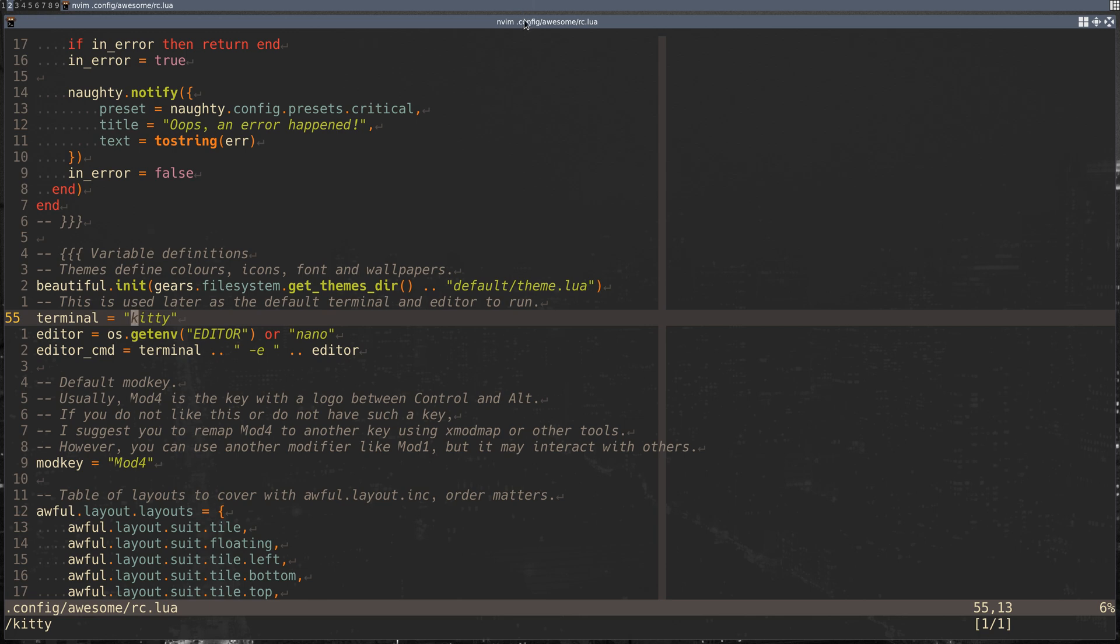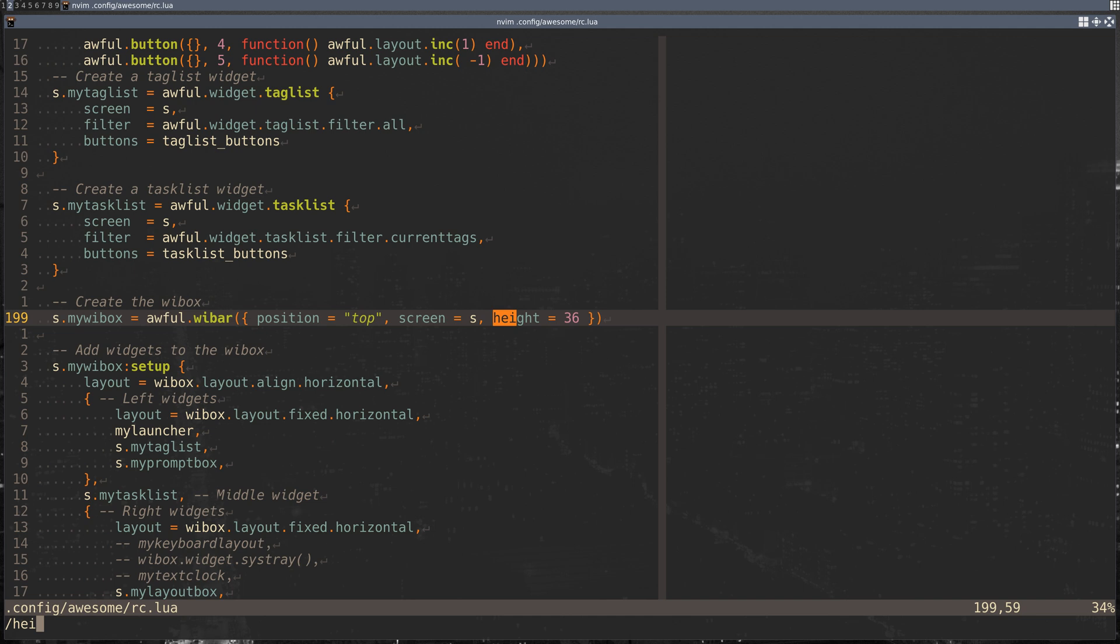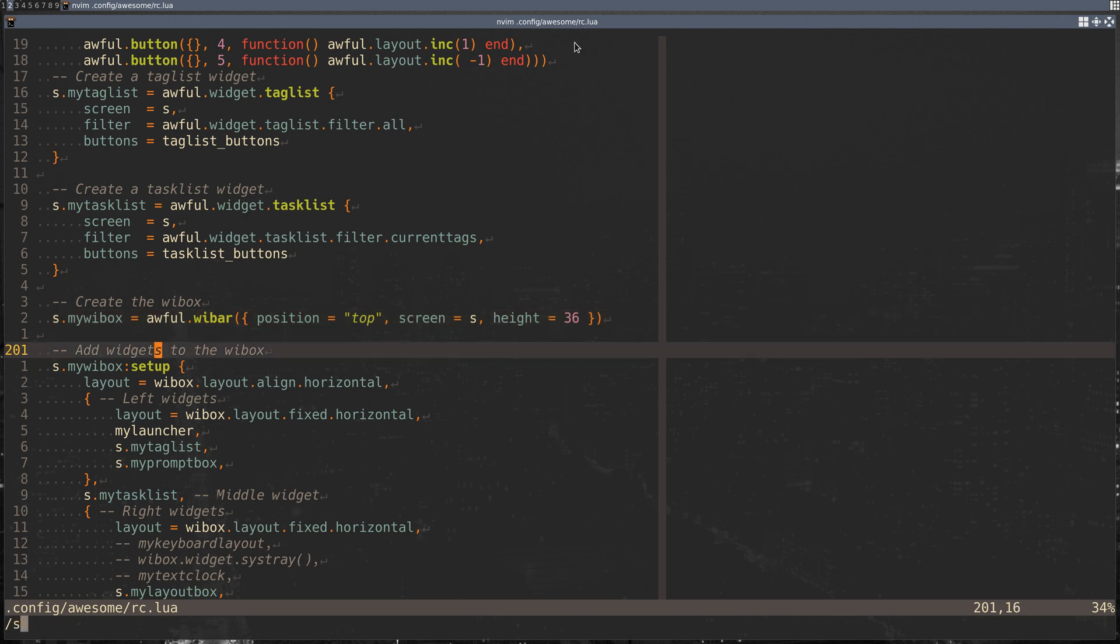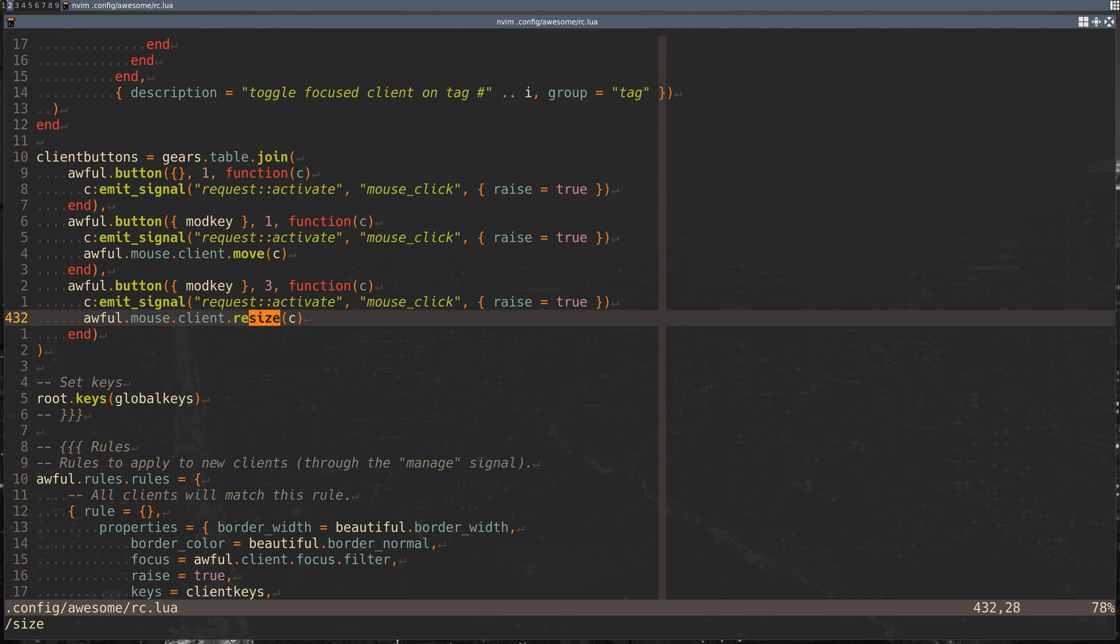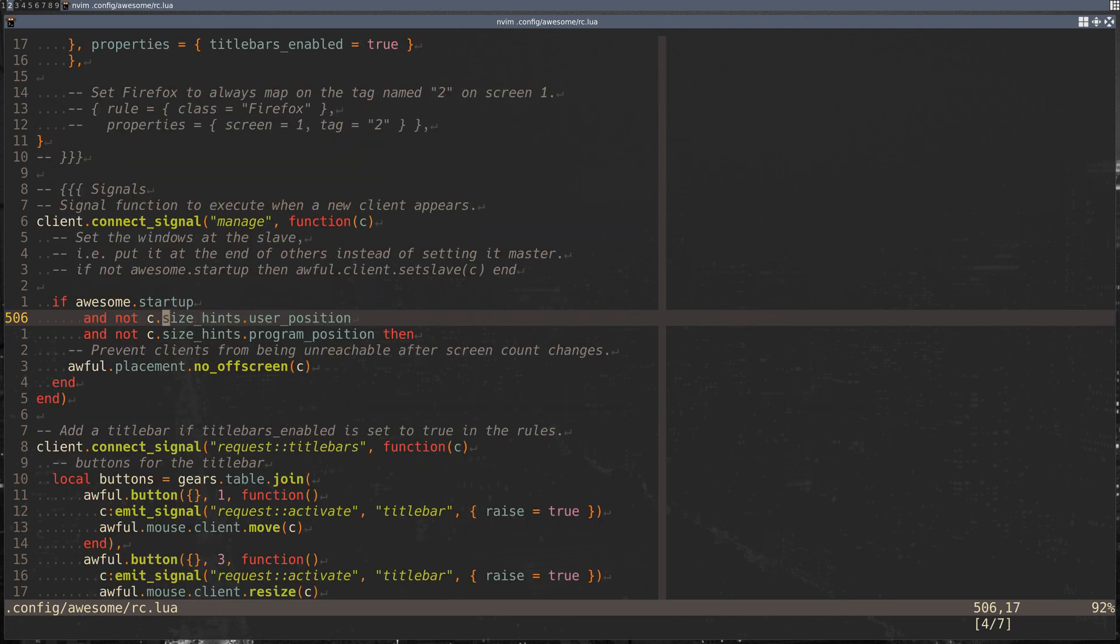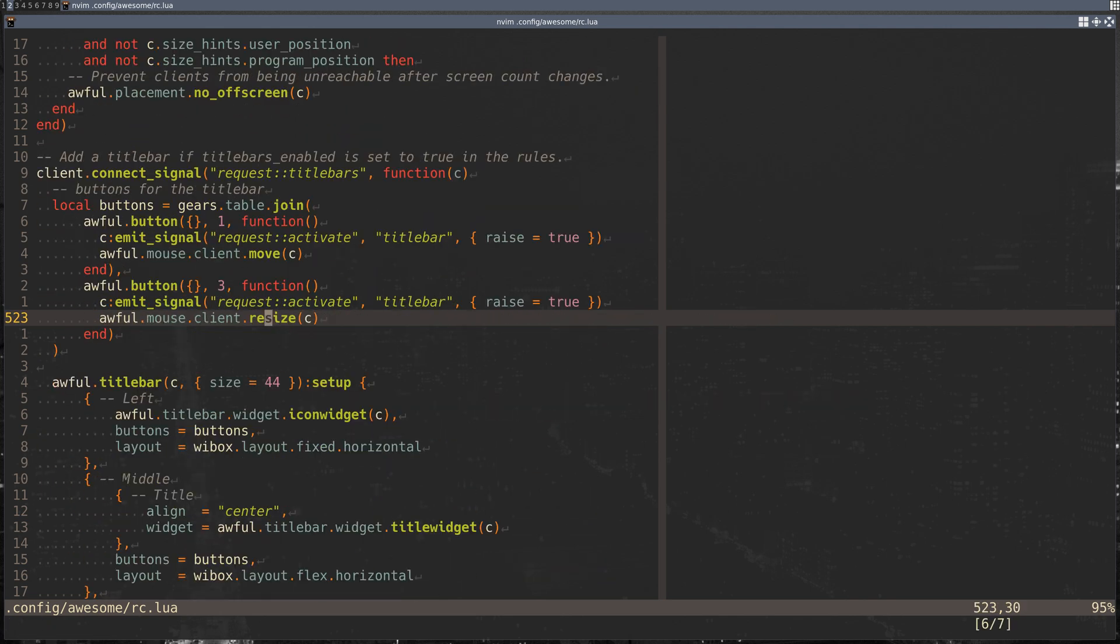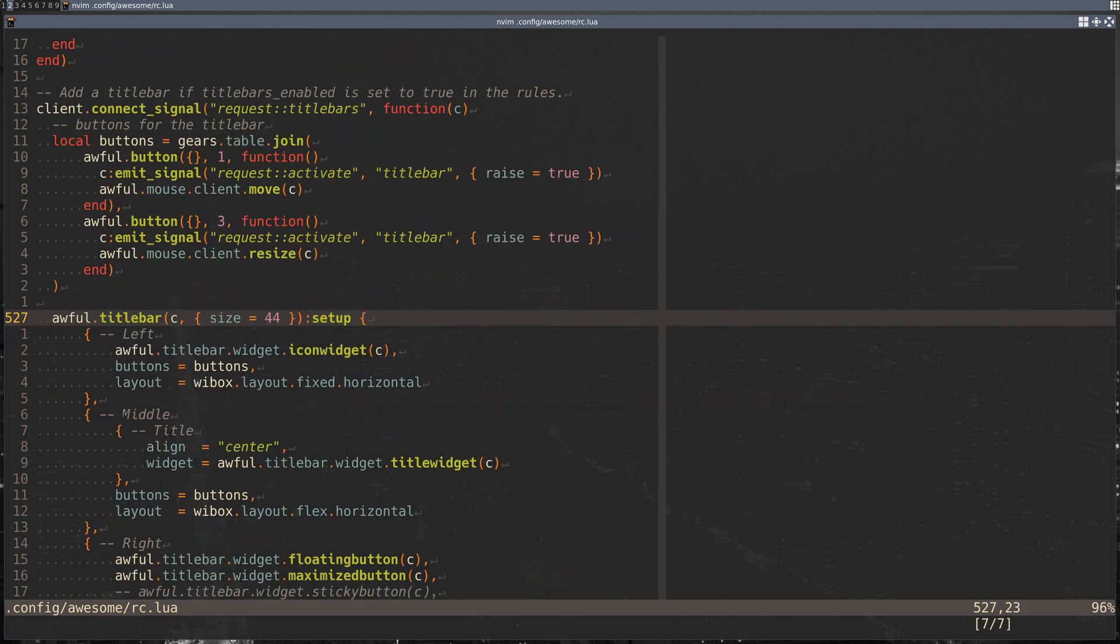The next thing is setting the height for the wibar and the titlebar. When you're instantiating these objects, you pass in the height, width, or size as a parameter to the Lua table that gets used in the constructor-like function. This sets the wibar, which is this. I thought 36 was pretty good. I know this is a little bit wide—I think I have it at 44, but I really like the look of the chunky bars up there.